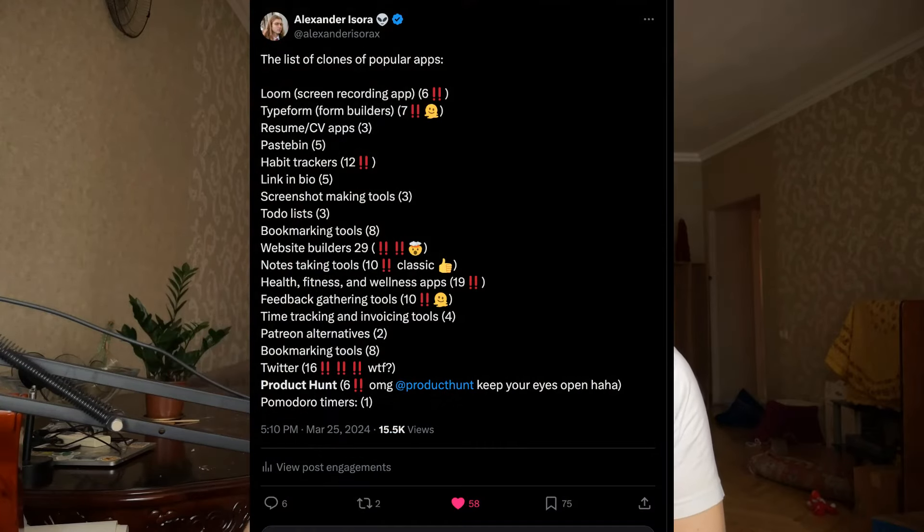Now the sweetest part — let's upload it to Claude and ask questions. The first thing I asked is to break down the list of launches by types of projects: how many Product Hunt clones are there, how many website builders, and so on. And this is what I got.